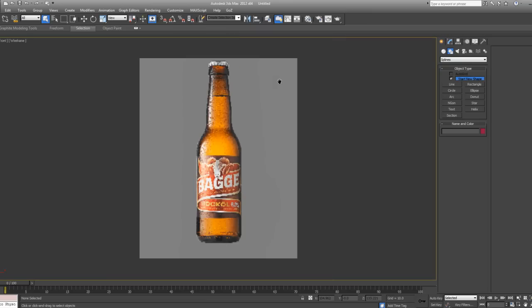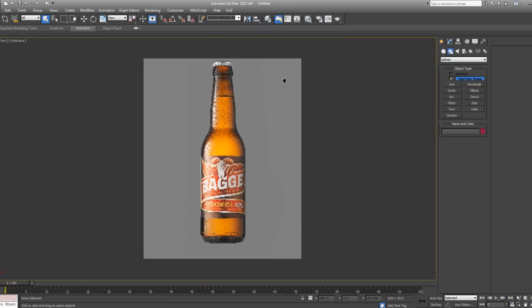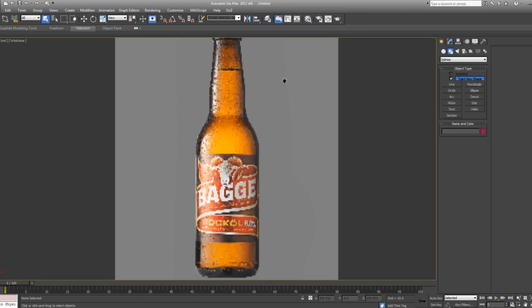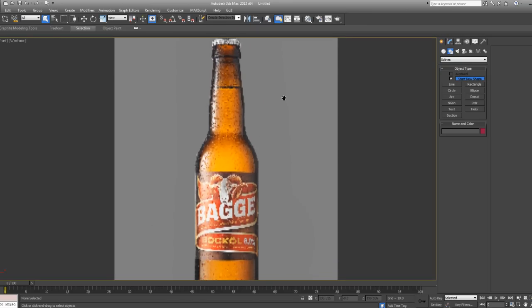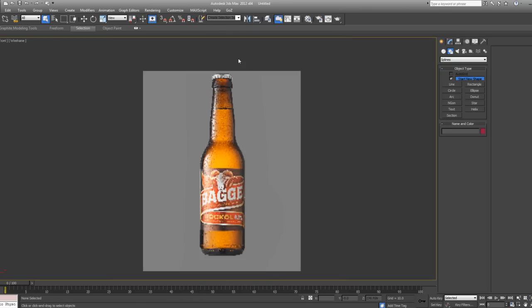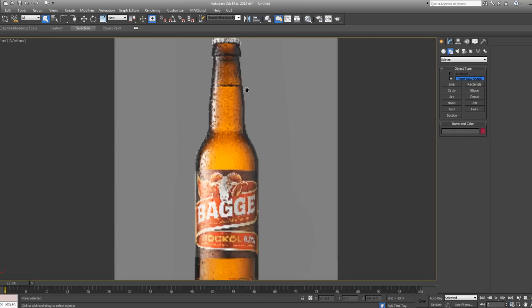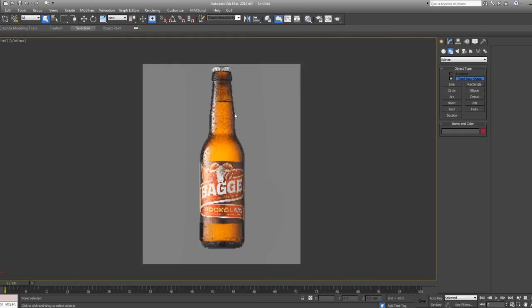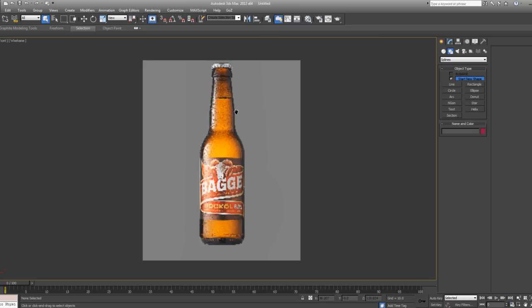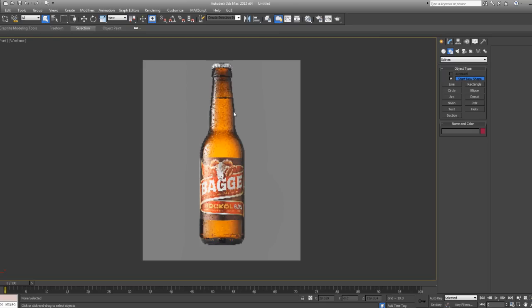Now you might get the issue where when you import your image into 3ds Max it becomes really pixelated. The quality decreases significantly. And you will wonder why is this occurring.